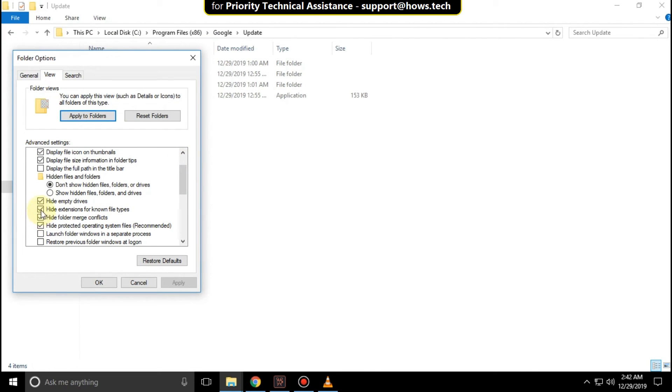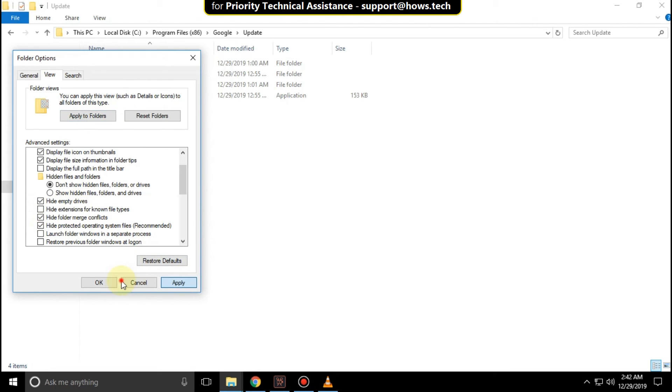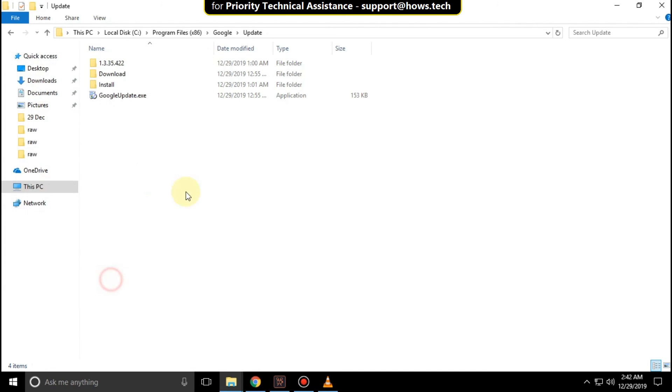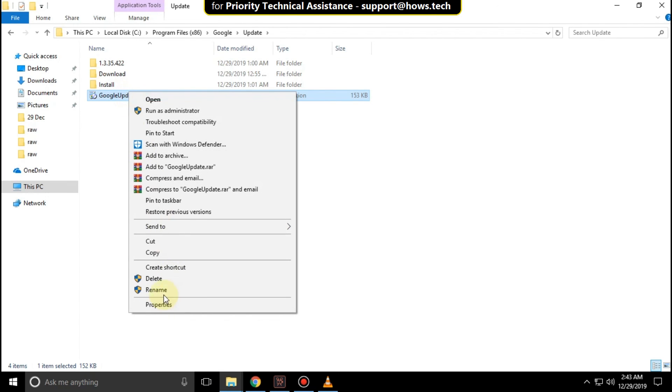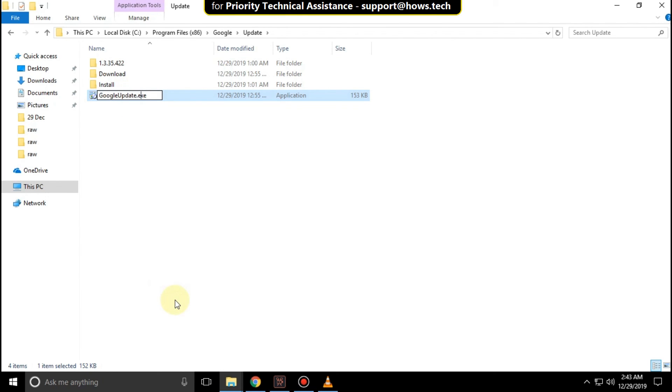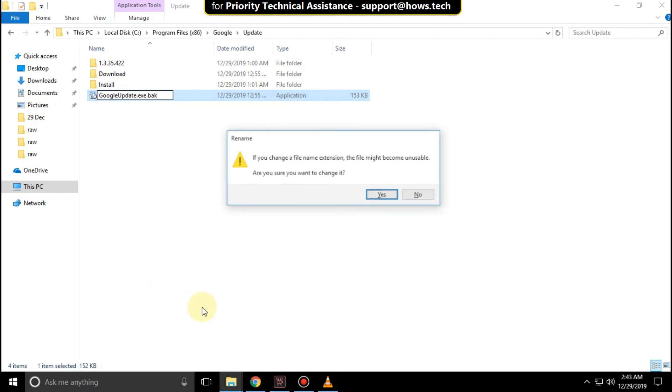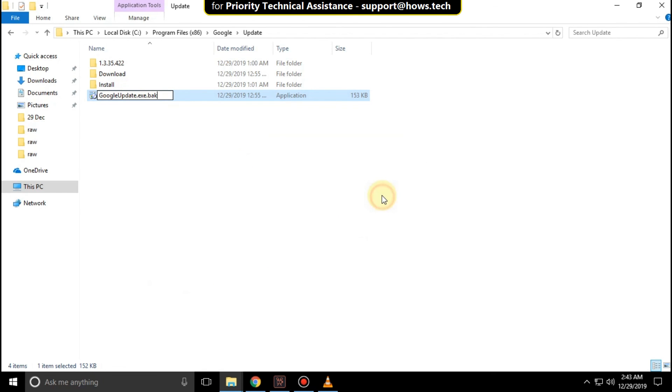Uncheck 'Hide extensions for known file types', click Apply, then OK. Now right-click here, select Rename, and add '.BAK' to the filename. Hit enter. That's it, your problem will be solved.